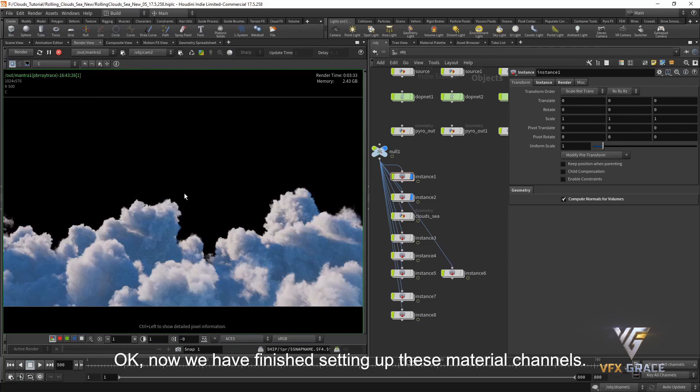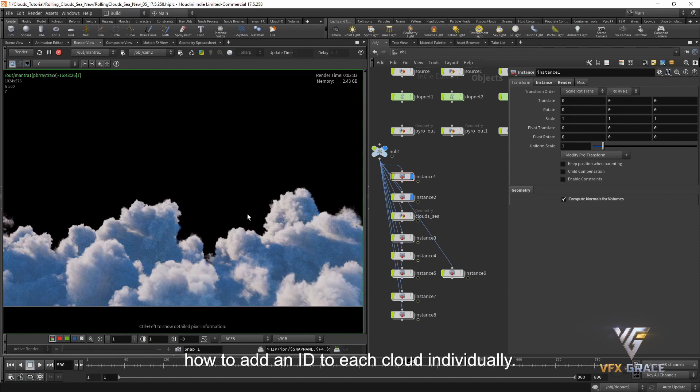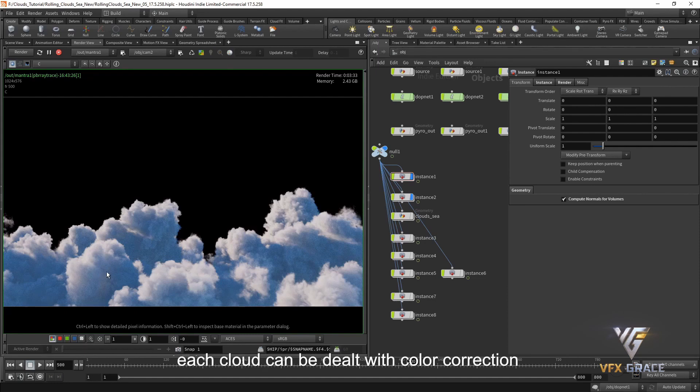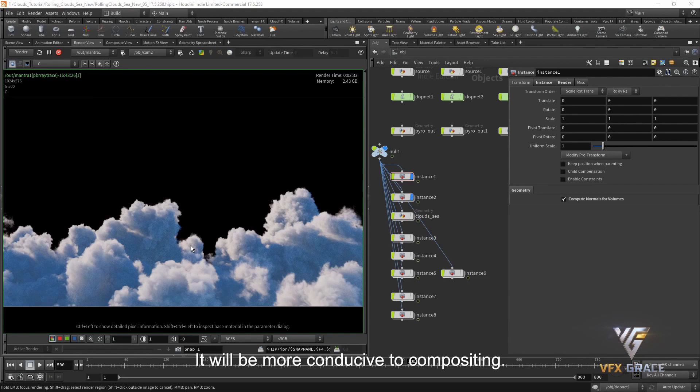Okay, now we have finished setting up these material channels. Next I'm going to show you how to add an ID to each cloud individually. In this way, each cloud can be dealt with color correction during compositing. It will be more conducive to compositing.